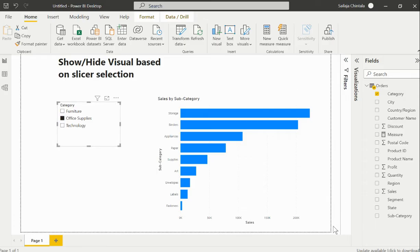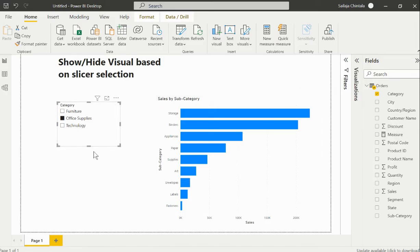Let me quickly show you how we can create a measure and how we can apply that to act as a show or hide based on slicer selection.